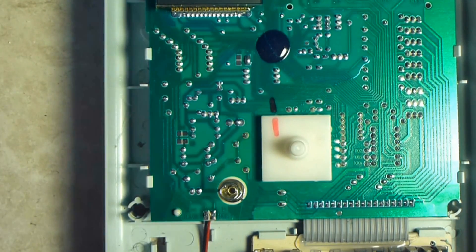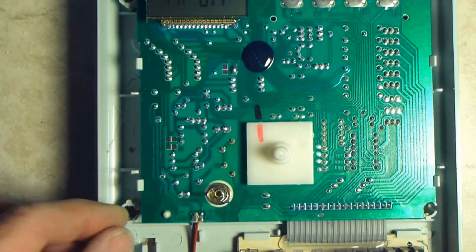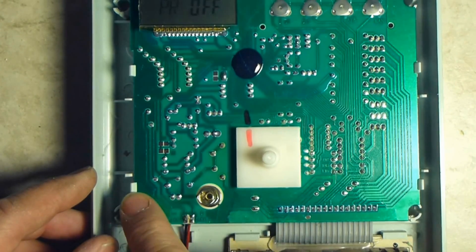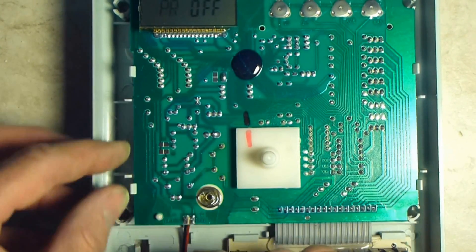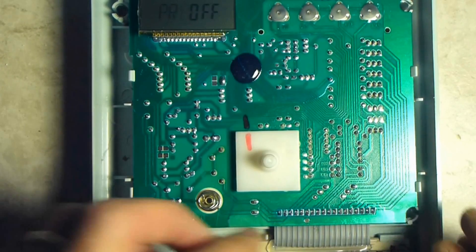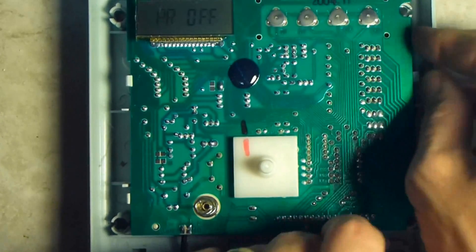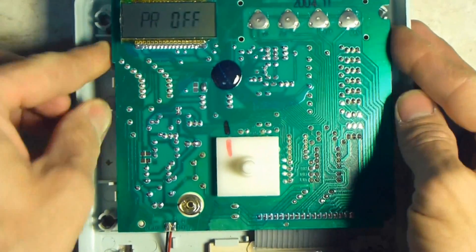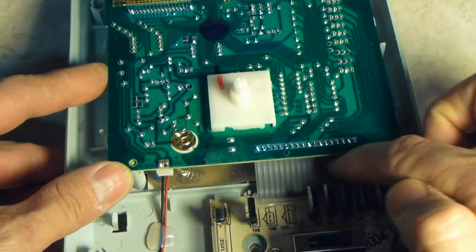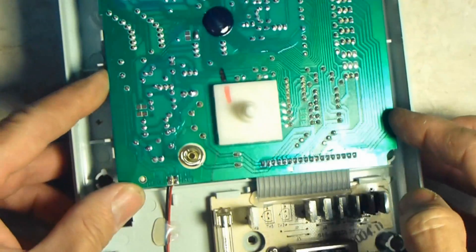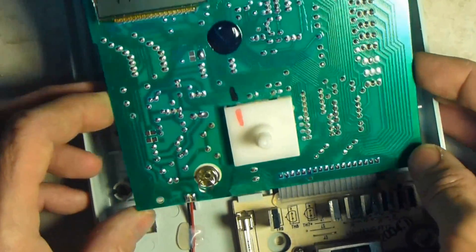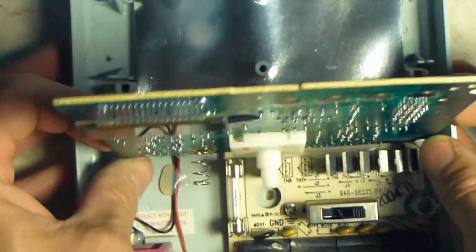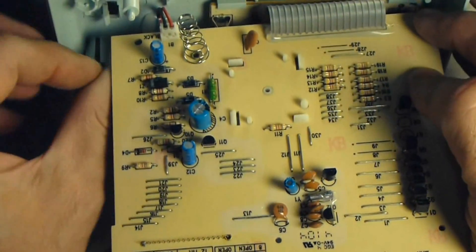Once you've got the cover off, you can remove the circuit board by lifting up on these four little tabs, gently flexing the board. There's one tab, number two, number three, and number four. The board can be lifted out. It's still going to be attached with this ribbon cable right here, so be very careful with it, but you're going to be able to lift it up and do the work that you need to do from the back of the circuit board.